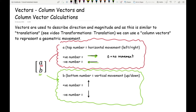Likewise, for the bottom number: if it's positive, you're going up by that number of places; if it's negative, you're going down; and zero means no movement. This is nothing different from the translations and column vectors used in translation.